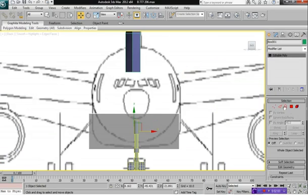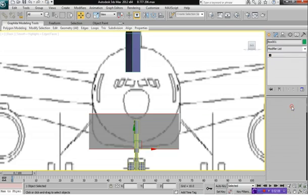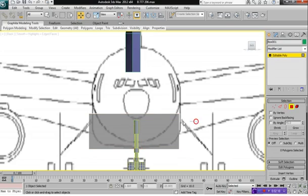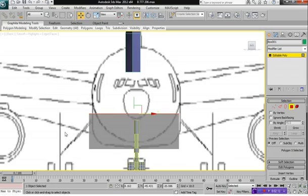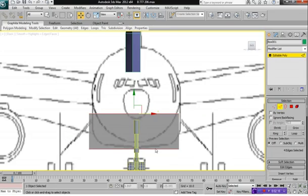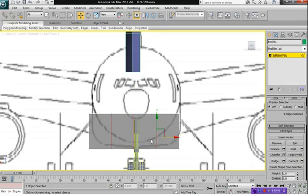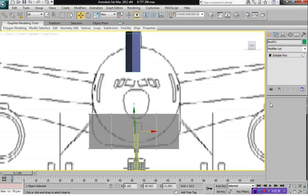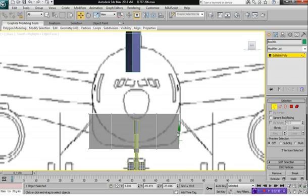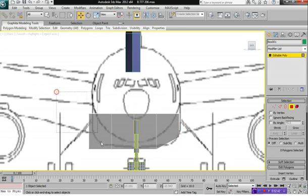Select edge mode and select these two edges here. Actually, let's select polygon mode and delete the top polygons because we don't really need them. Then we can select the edges and click on connect. Let's give this a connection of three segments. Let's go to vertex mode again and we can move this one up here. We don't really need to do anything to this side because we're going to delete that anyway. So delete that part.